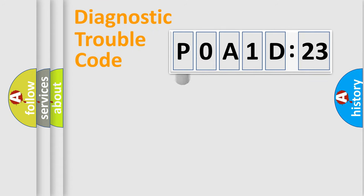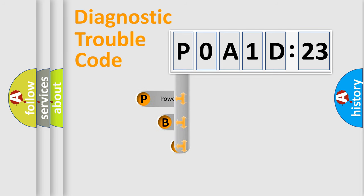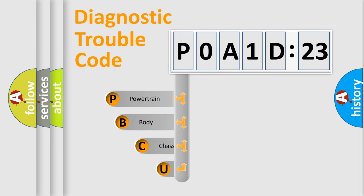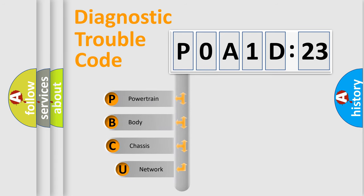First, let's look at the history of diagnostic fault code composition according to the OBD2 protocol, which is unified for all automakers since 2000.